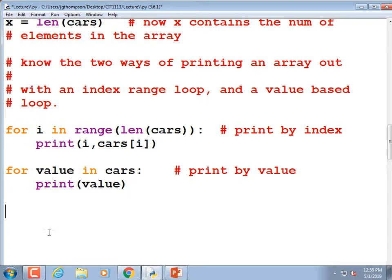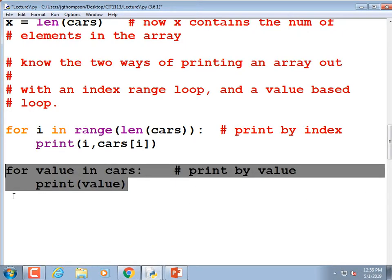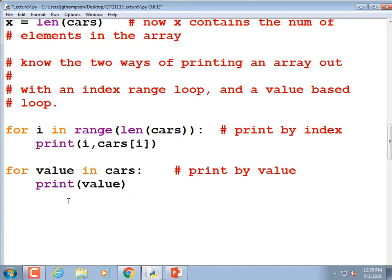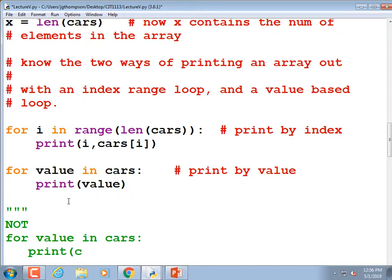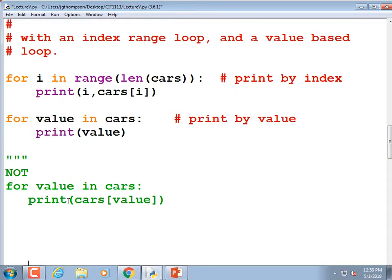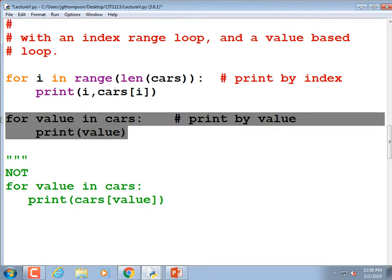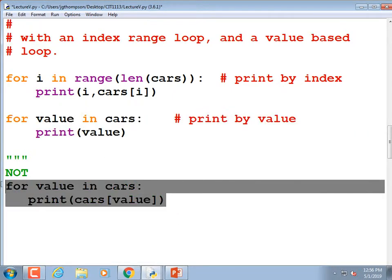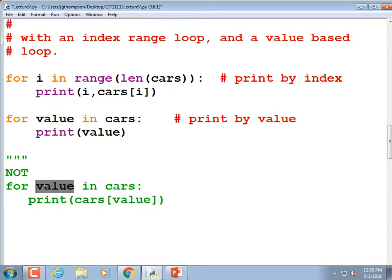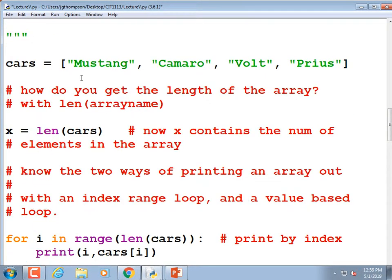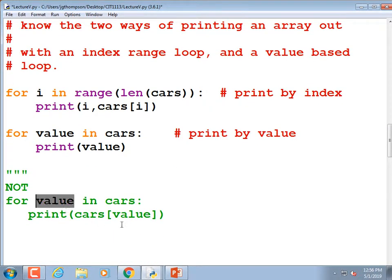Here's what I ask you not to do: don't mix the two approaches. A bad example would be `for value in cars: print(cars[value])`. This is wrong because `value` will be an element like 'Mustang', and then `cars['Mustang']` doesn't mean anything. We're mixing the two up.